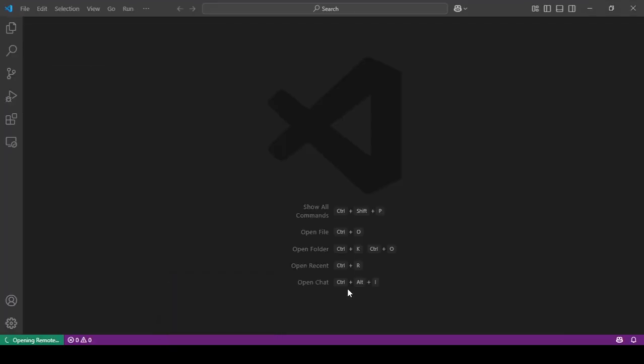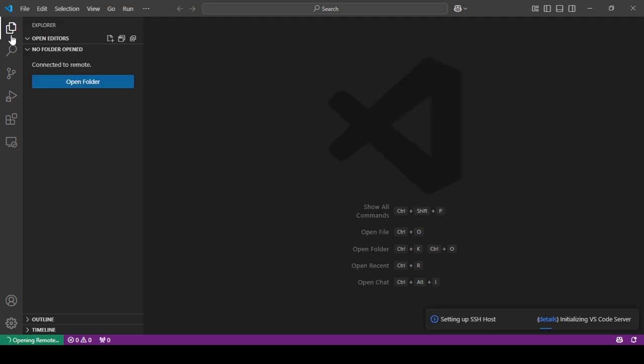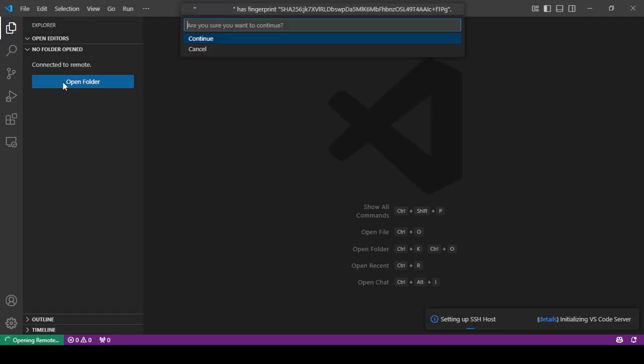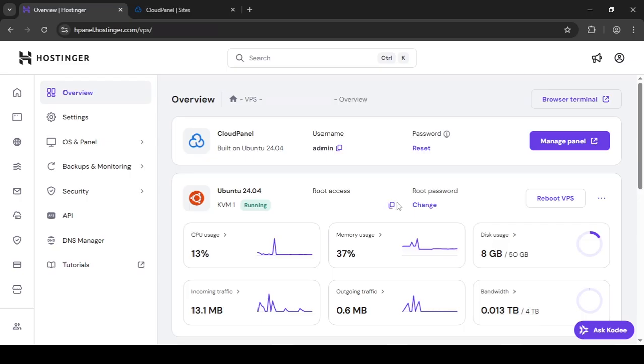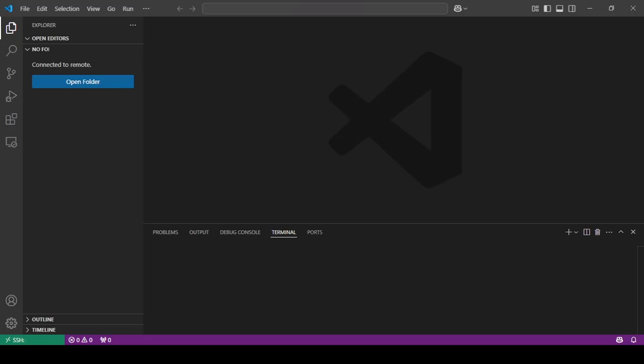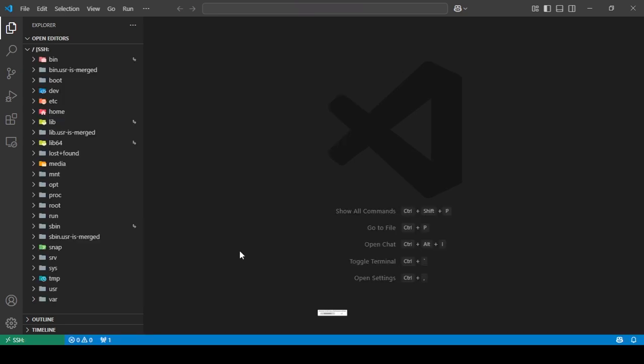As you can see, there are no files here. It's asking me to continue or not. I'm going to say continue. By the way, if you forget the root password, you can just change it. Just want to make that clear.